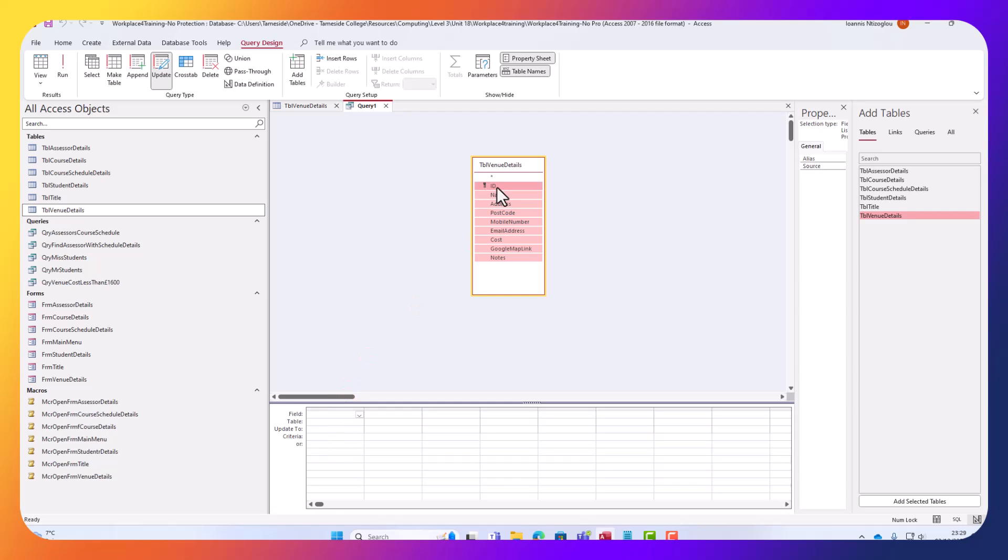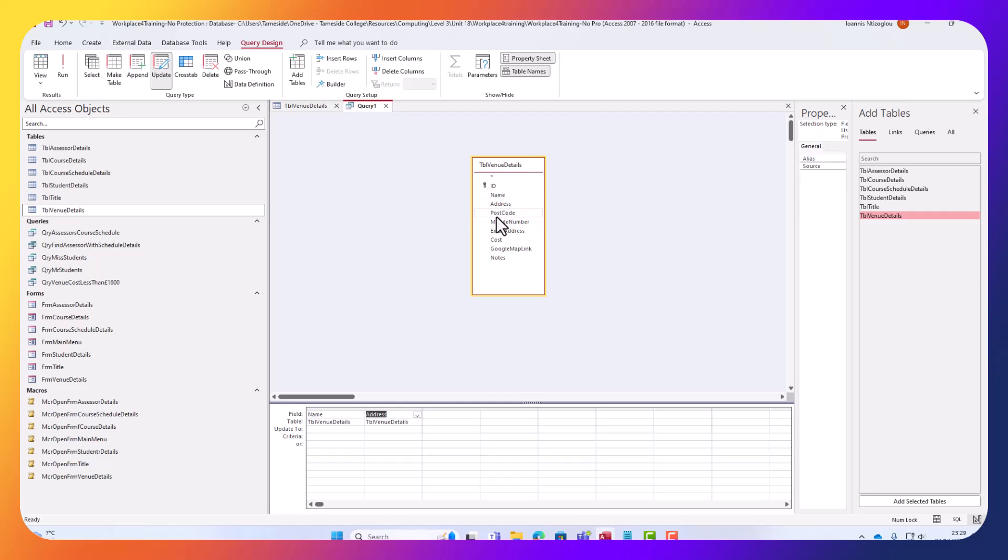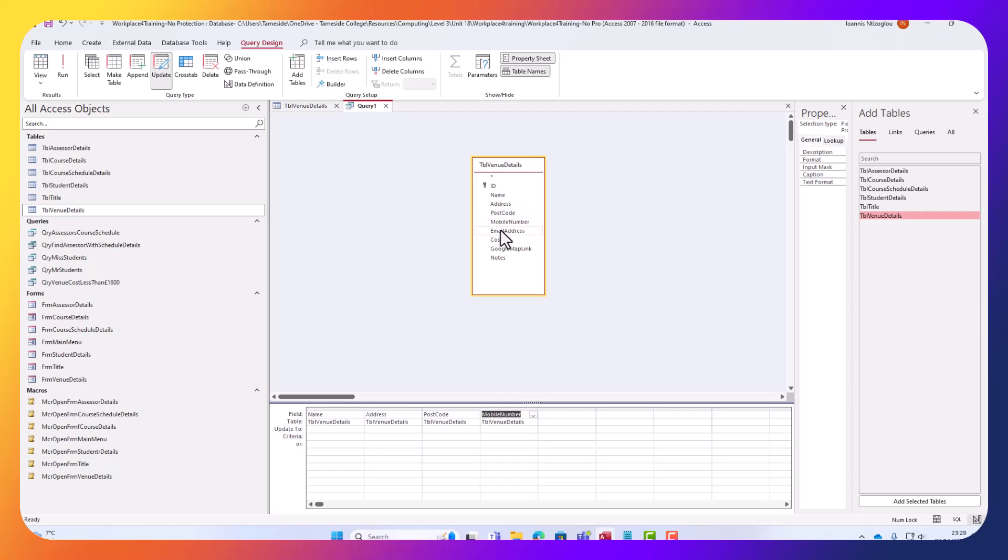If I don't want to do that, and I want to apply certain fields, like for example the name, the address, the postcode, I can actually manually, individually select, double click on each field to apply the fields that I wish to have on my query.